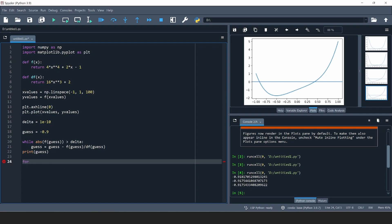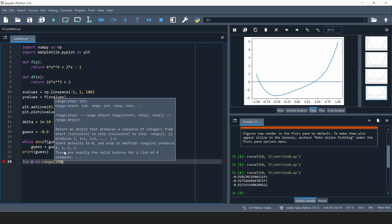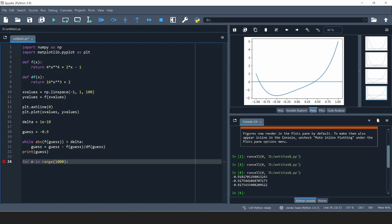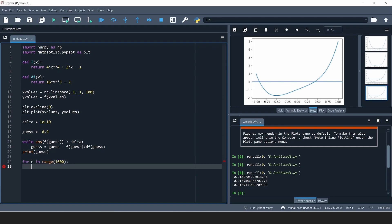This time I'm going to write a for loop: for n in range(1000). So at the maximum this is going to iterate 1000 times, and if after 1000 iterations it still hasn't found the root, it will just stop. Let me also tell you about a different convergence condition.